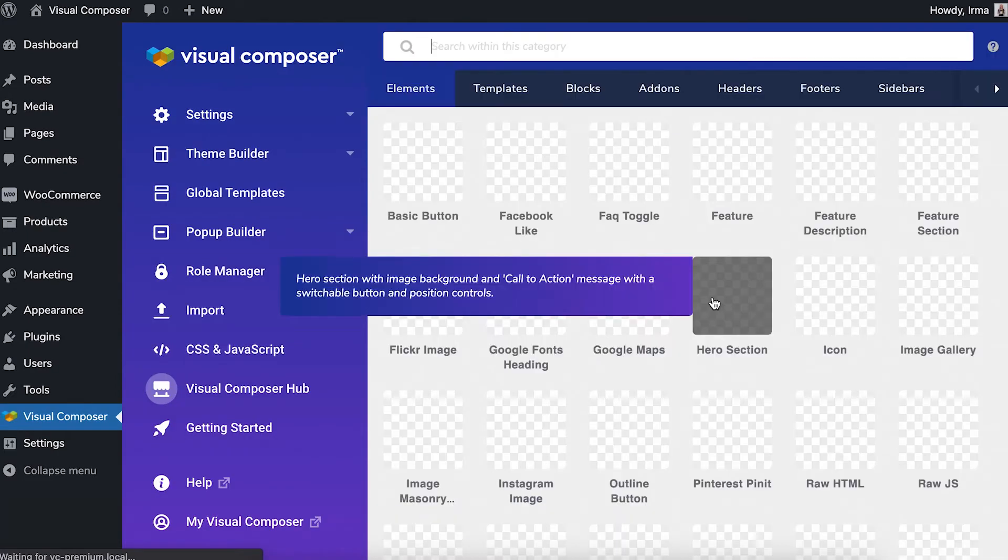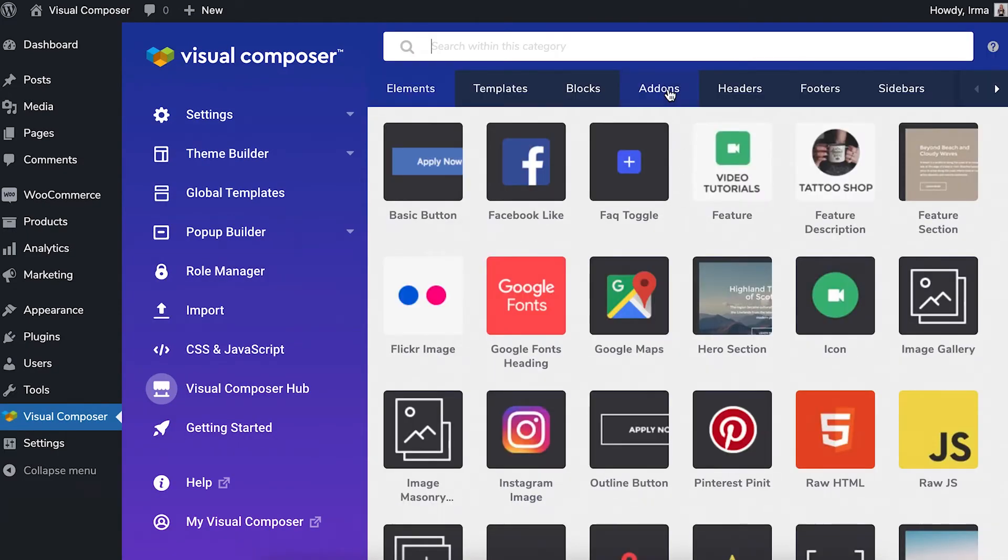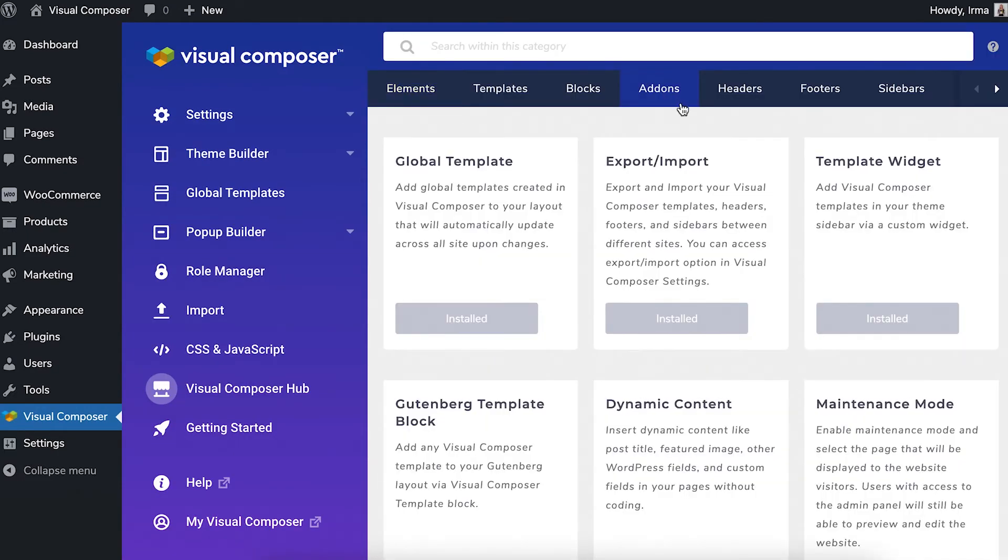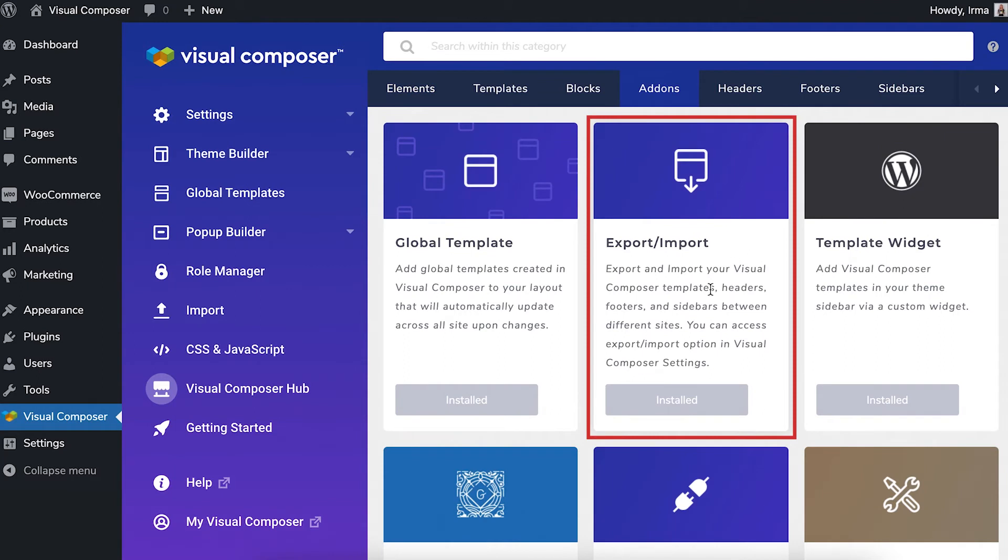Once there, locate the add-ons tab and download the Export Import add-on.